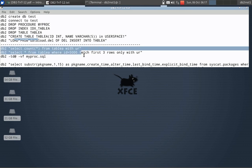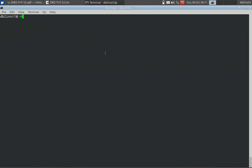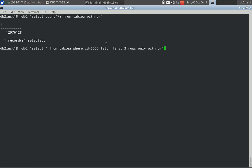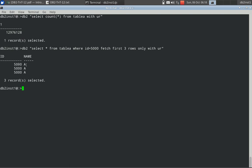Let me show you the count and a few sample records. It's a huge table — about 12 million records roughly. You will see here two columns: id and name. Id is like 5000 and name is 'a'. It's just some sample data. I have fetched only three rows, but it's totally having 12 million records.